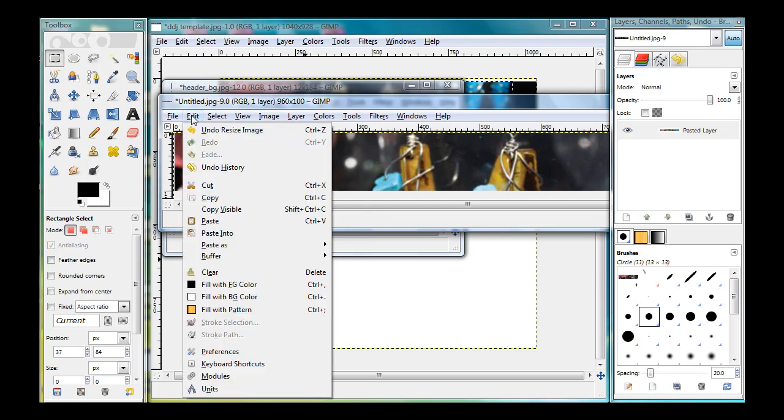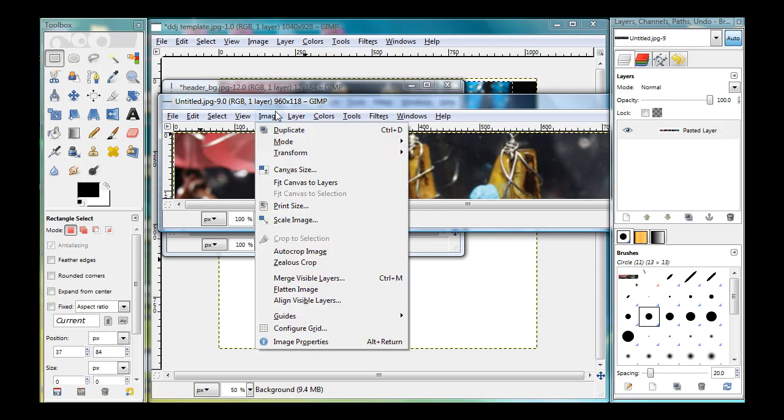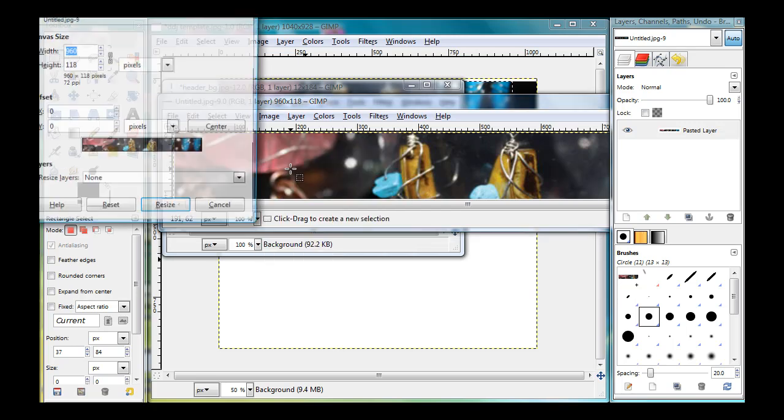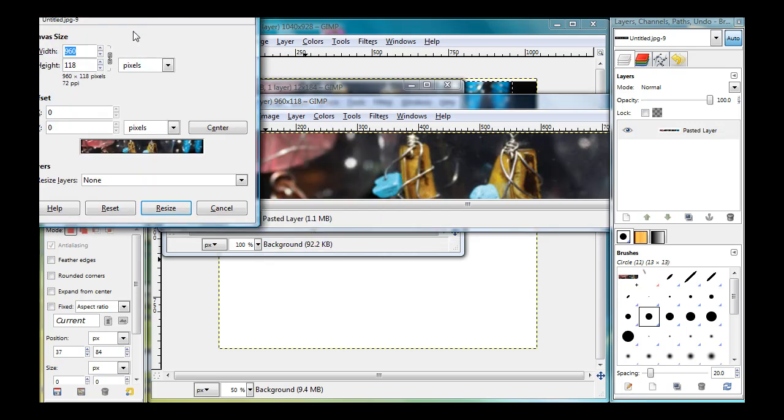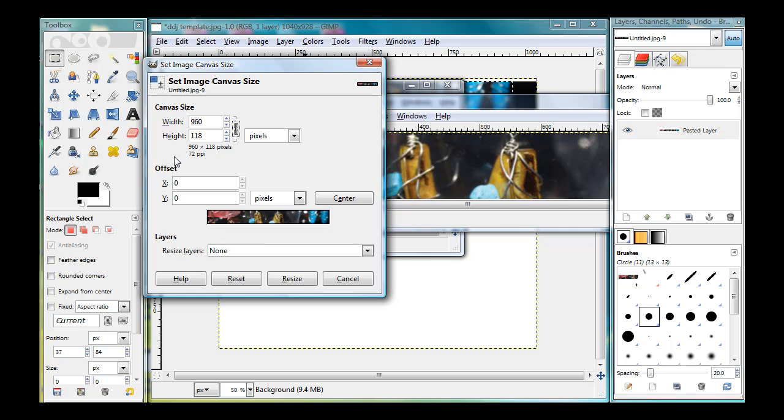But that's one of the best ways to do an exact cropping is use, I'm going to edit, undo that. One of the best ways is to use image canvas size, and if you want to do a separate width separate from height, then make sure you unlock the lock symbol here, and then you can crop, change the canvas size independently for the width and the height. And you can use this offset tool to cut from the left or the right or the top or the bottom.